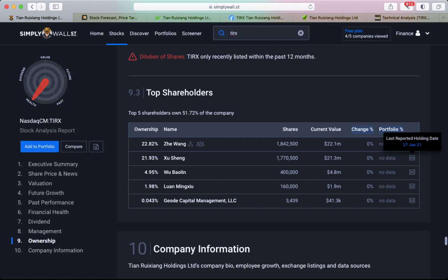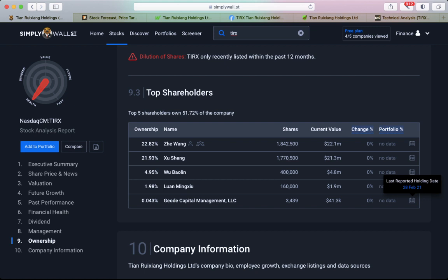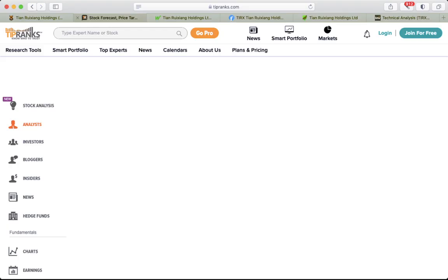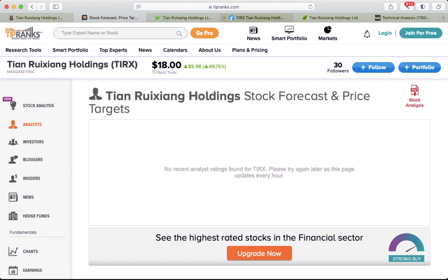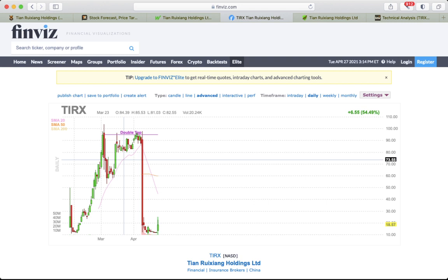Top shareholders: there's no fresh data here. The last reporting date was January 27th and February 28th for institutions. But anyway, these kinds of movements made it pretty dirty.